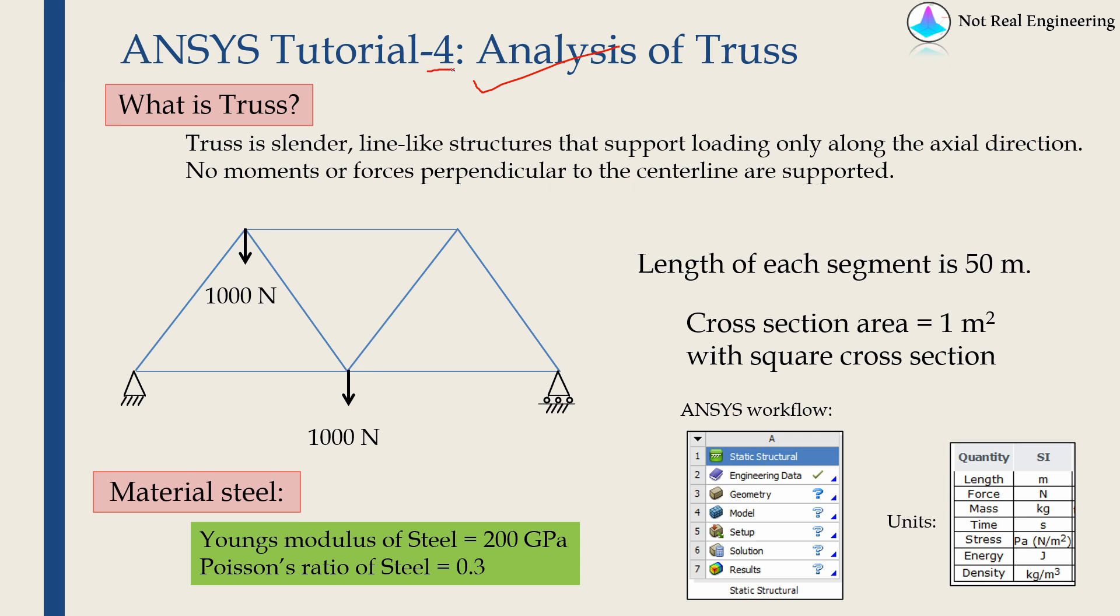This is the fourth video of ANSYS tutorial series. If you want to see other videos you can go to this channel's playlist and find all other videos in this series.